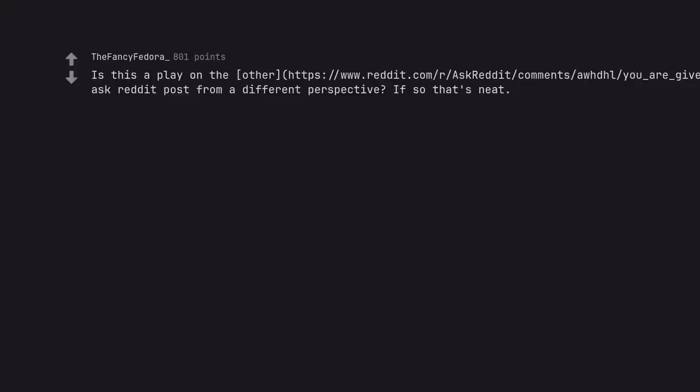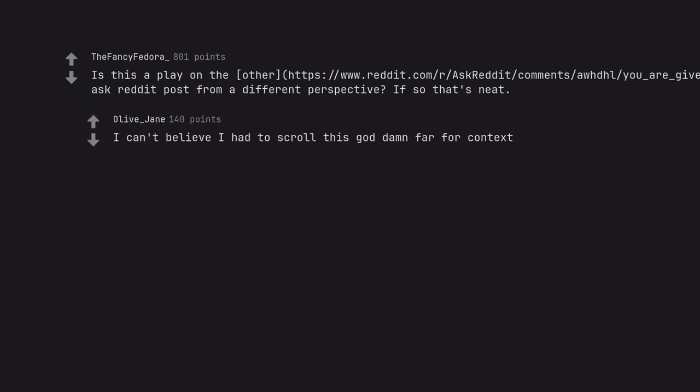Is this a play on the other reddit.com/r/askreddit post from a different perspective? If so, that's neat. I can't believe I had to scroll this goddamn far for context.